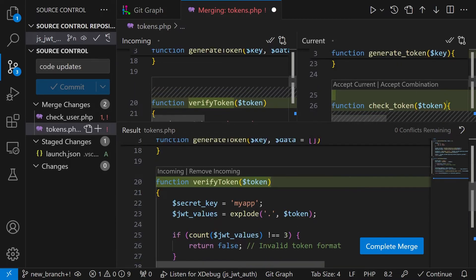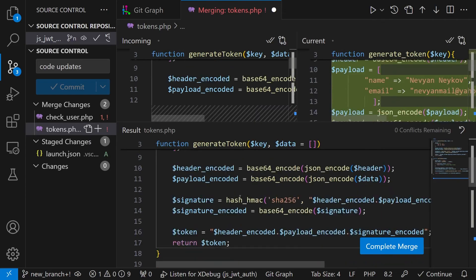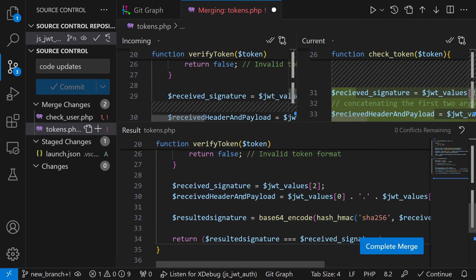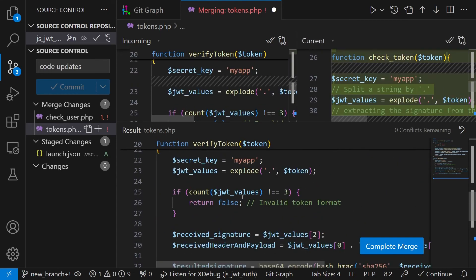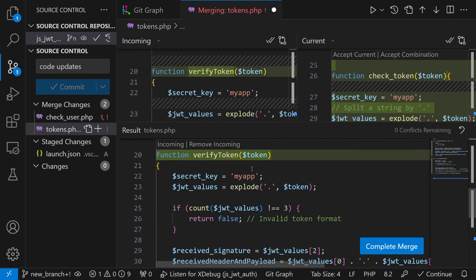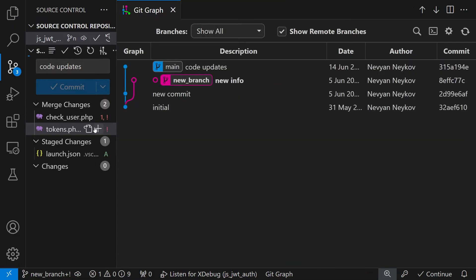And now we have resolved the conflicts inside of this file. And the result we can also verify once again what will be produced and saved in our staged area. So I'll click on complete merge.